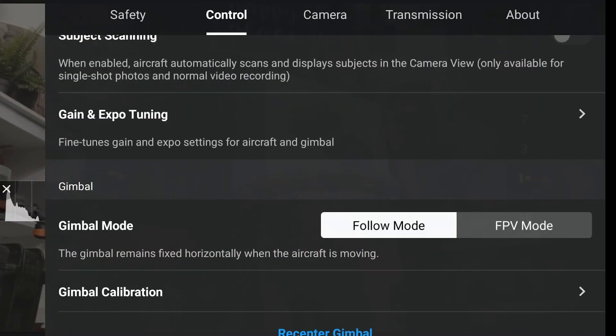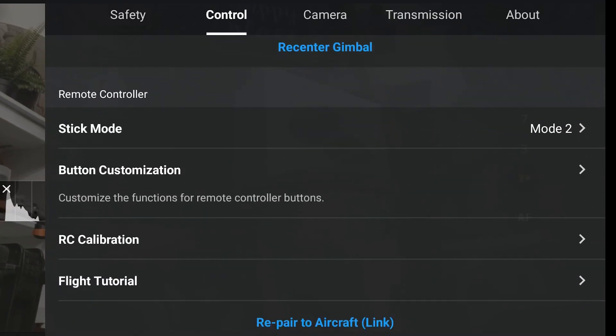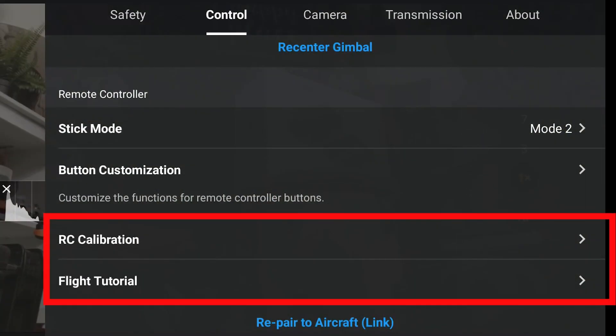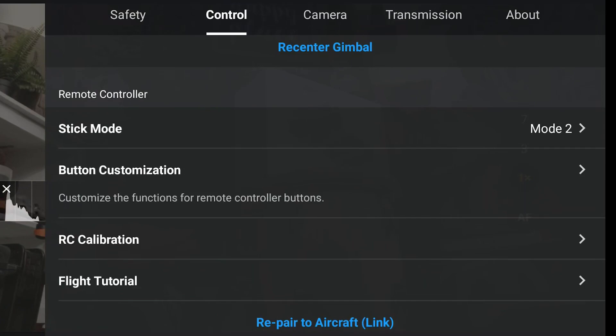There are occasions when no matter how hard I try I can't get the smoothness I need with my fingers — that's when I come here and slow down the gimbal tilt or drone speed for much smoother motion. You can calibrate the gimbal here. I have all my drones set to Mode 2: left stick goes up, down, and yaws; right stick goes forward, backward, left, and right. Be very careful when flying someone else's drone — it might not be Mode 2. That happened to me once and I borrowed someone's drone with reversed sticks — it's a miracle I didn't crash. There's also RC calibration and a flight tutorial.